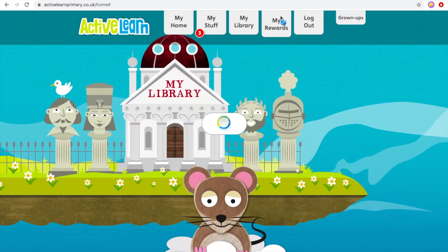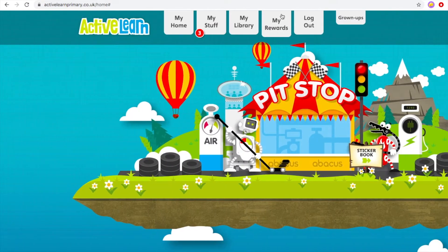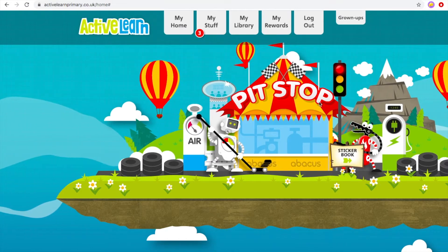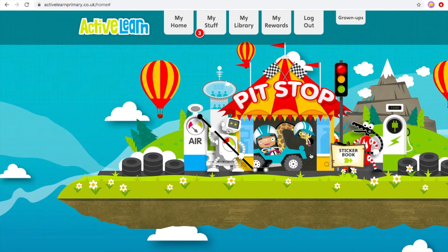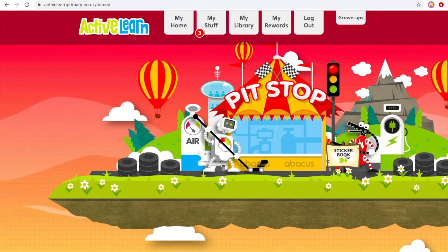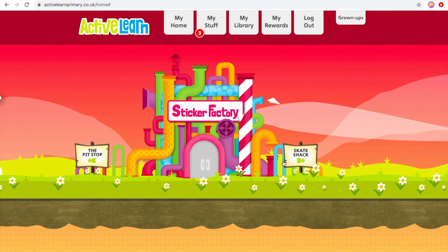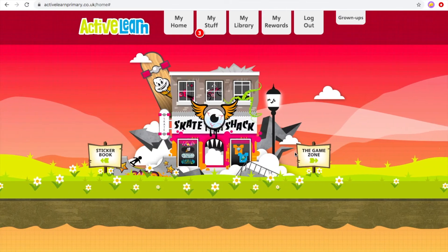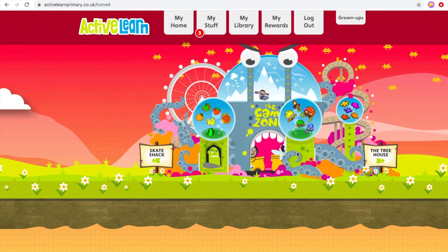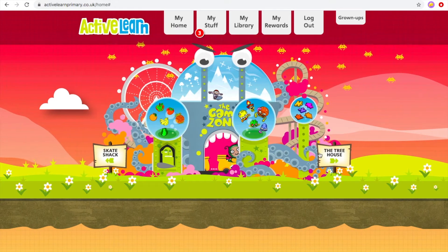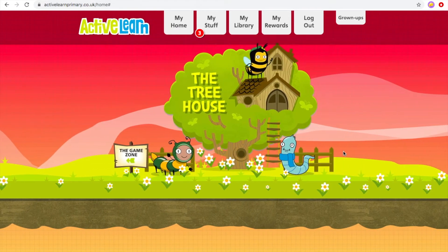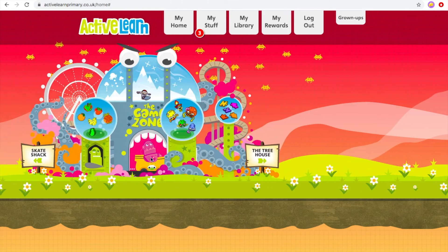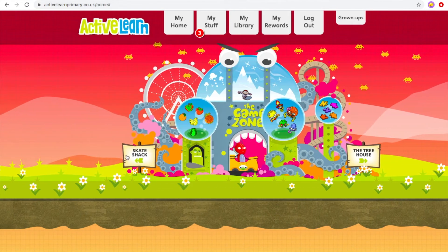Your rewards are the fun games you can play when you have enough coins. There are all different types of things to do. You get coins by reading and completing books — that's the type of fun you could be having at Bug Club. It's also learning, so keep that in mind.